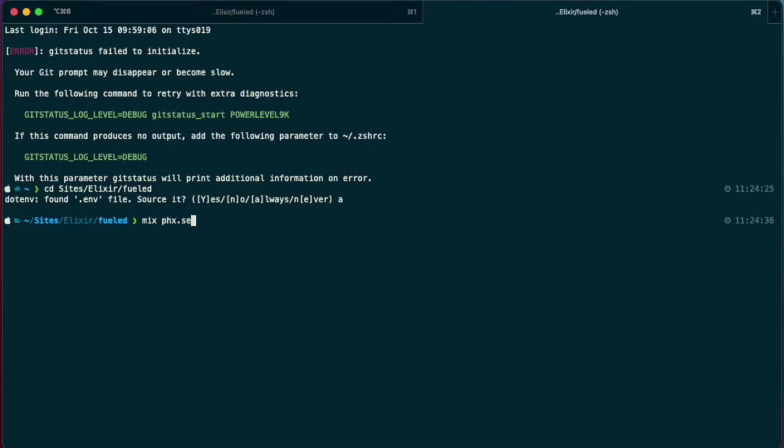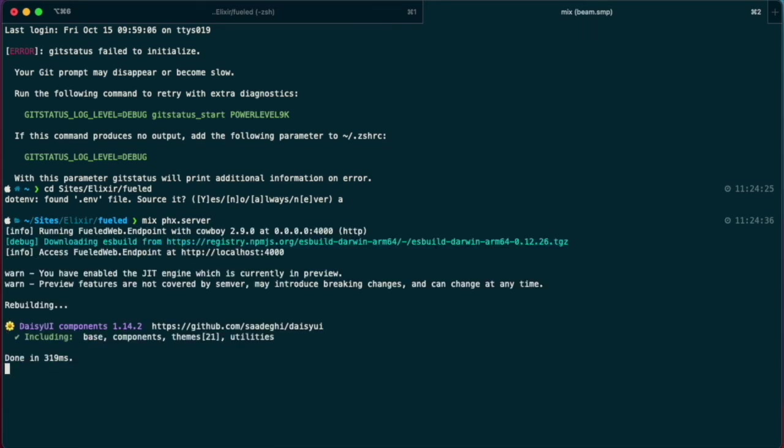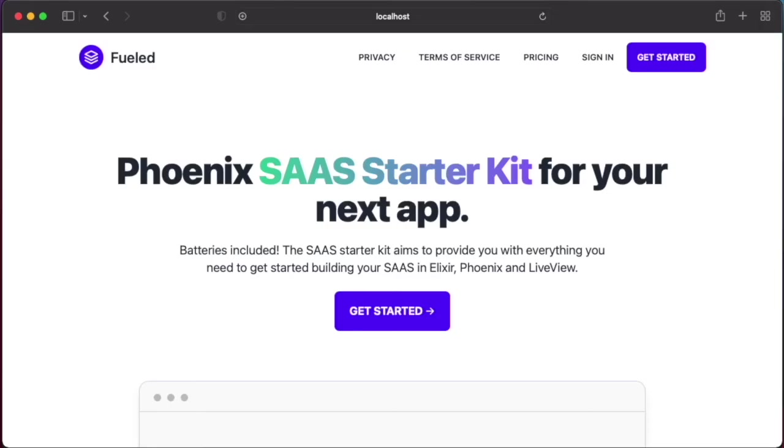I'll now test this out, so now I'm going to start the server. And it seems to work. Let's go to the admin sign in page.